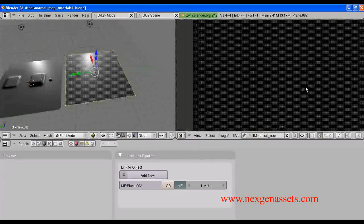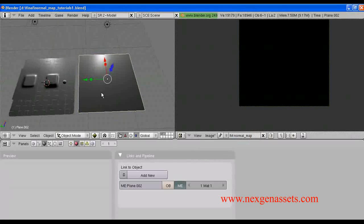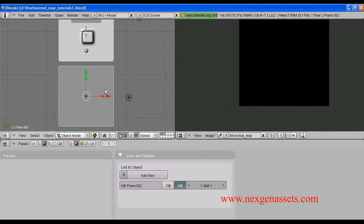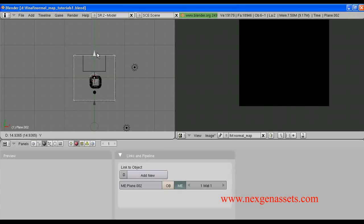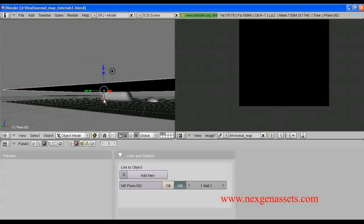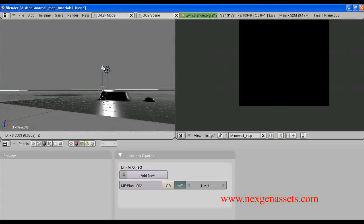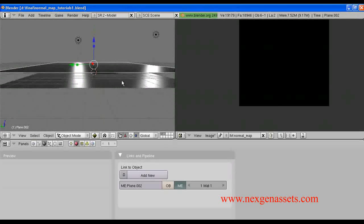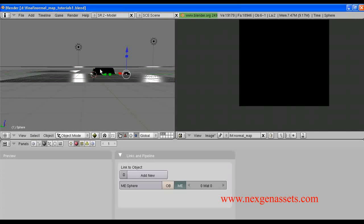Next, we have to place this low polygon model exactly at the top of the high polygon model. So, I am going to place it out and move it forward. I think it is enough. Next, we have to select the high polygon model — I am going to select the primitive model, the high polygon model.